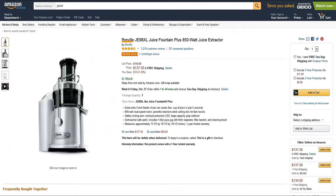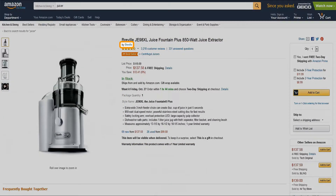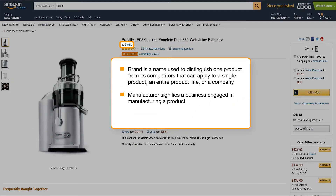Remember, a brand name is a unique and identifiable symbol, association, name, or trademark that serves to differentiate competing products or services. Use your seller name as the brand or manufacturer only if your product is private label.